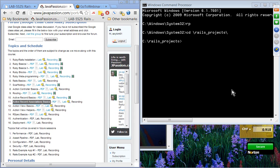Welcome to the Ruby on Rails webinar series from jpassion.com. Today's topic is Active Record Associations. We covered Active Record Basics two weeks ago and this is a continuation of Active Record. Let's start with a presentation.